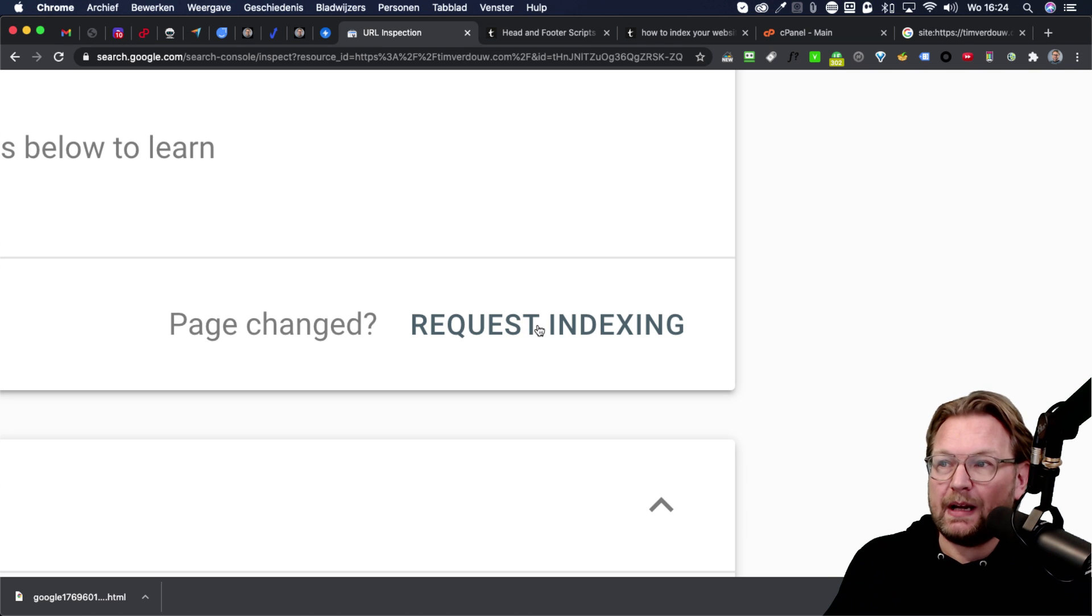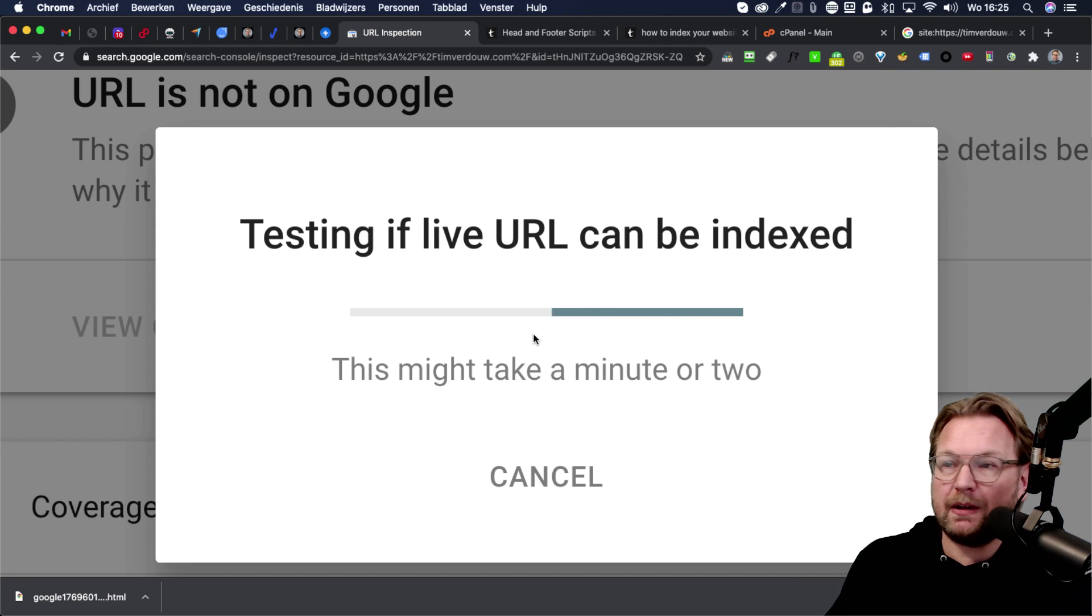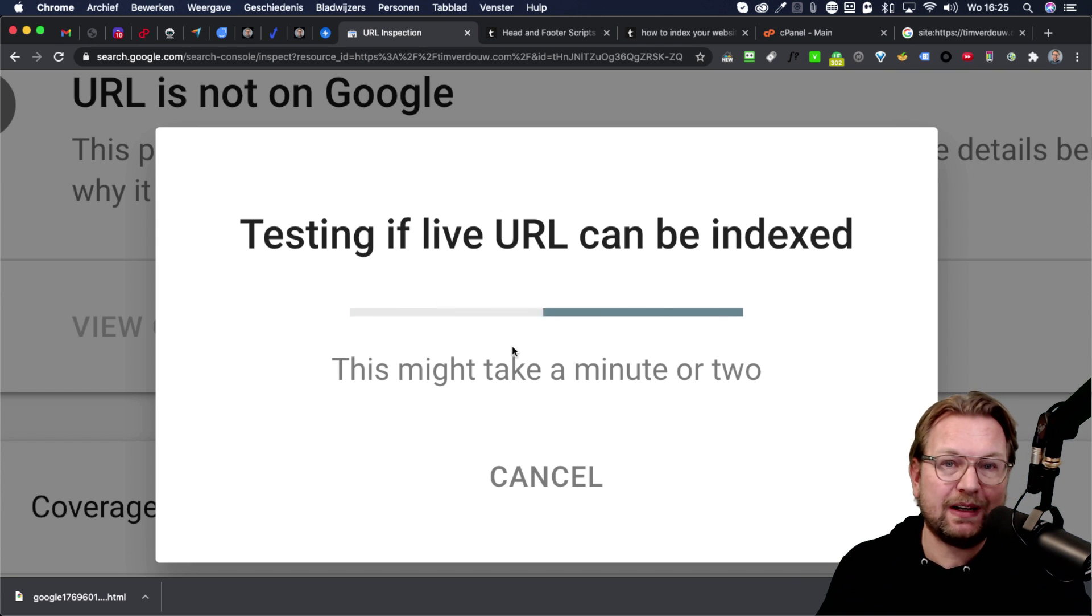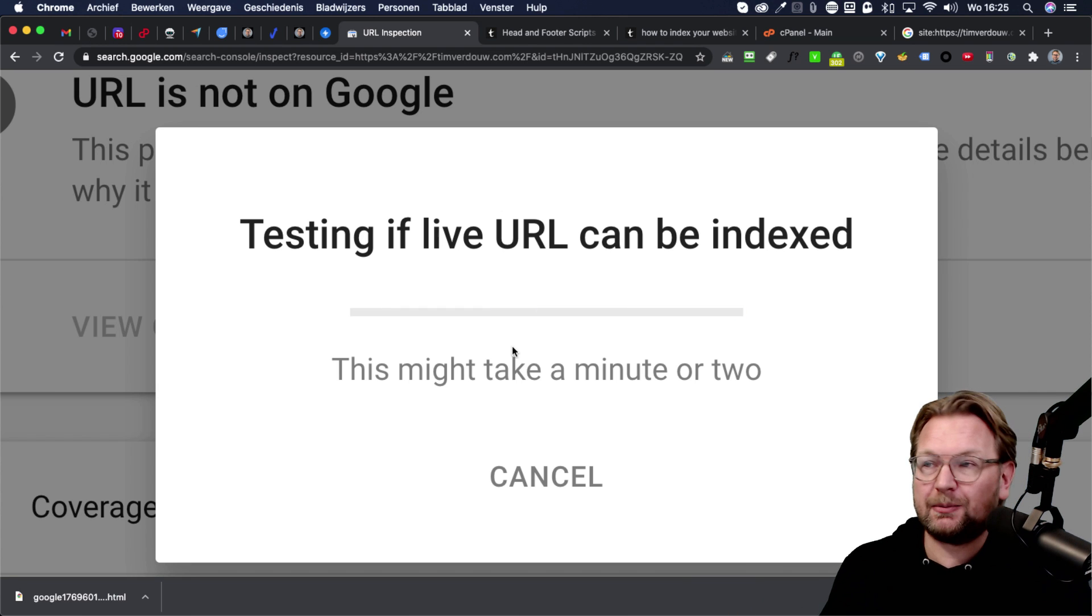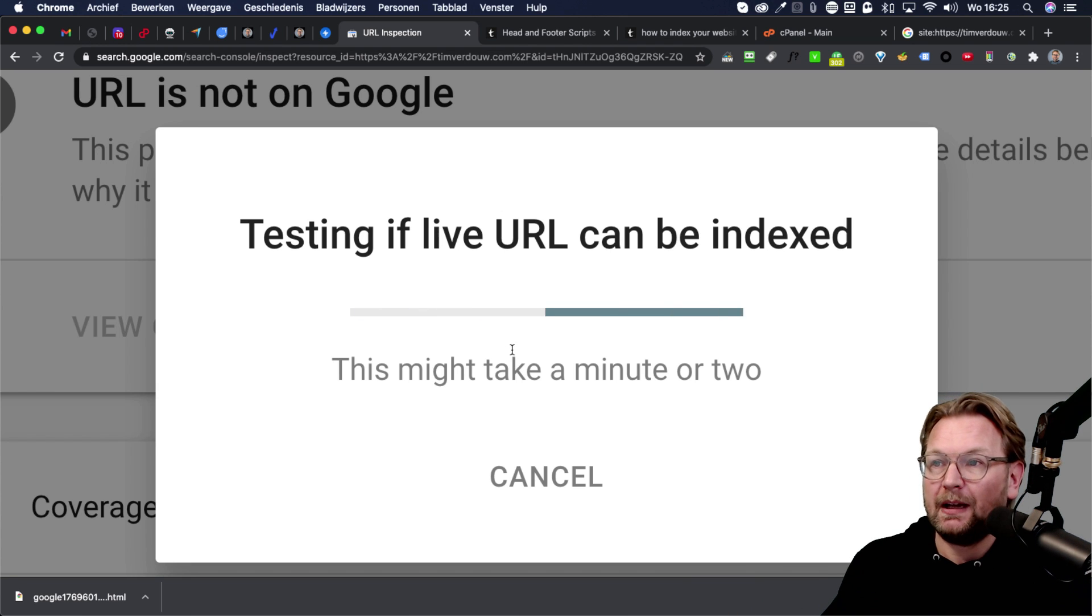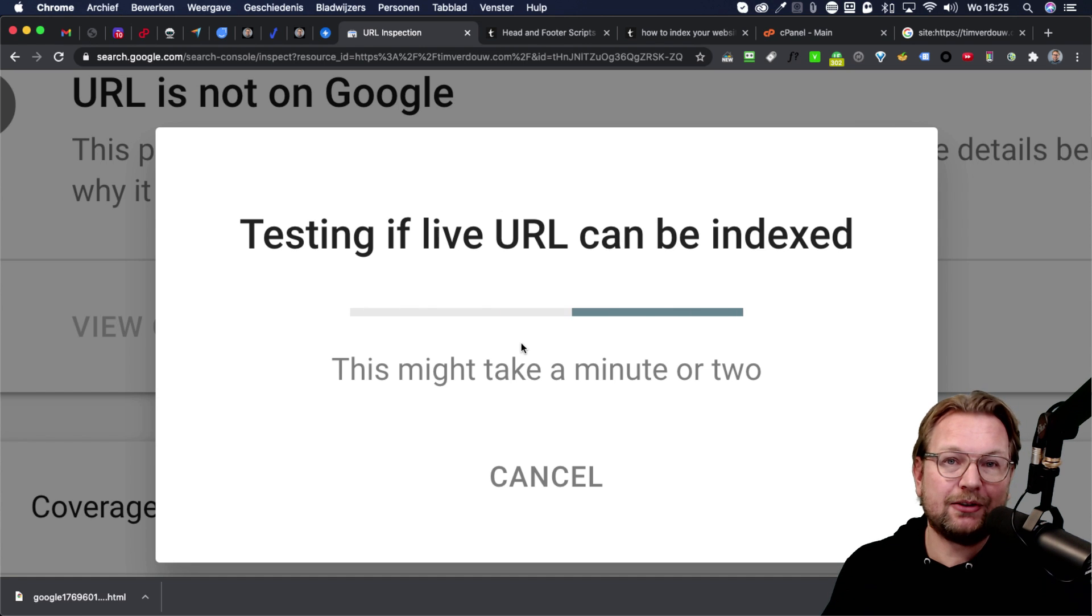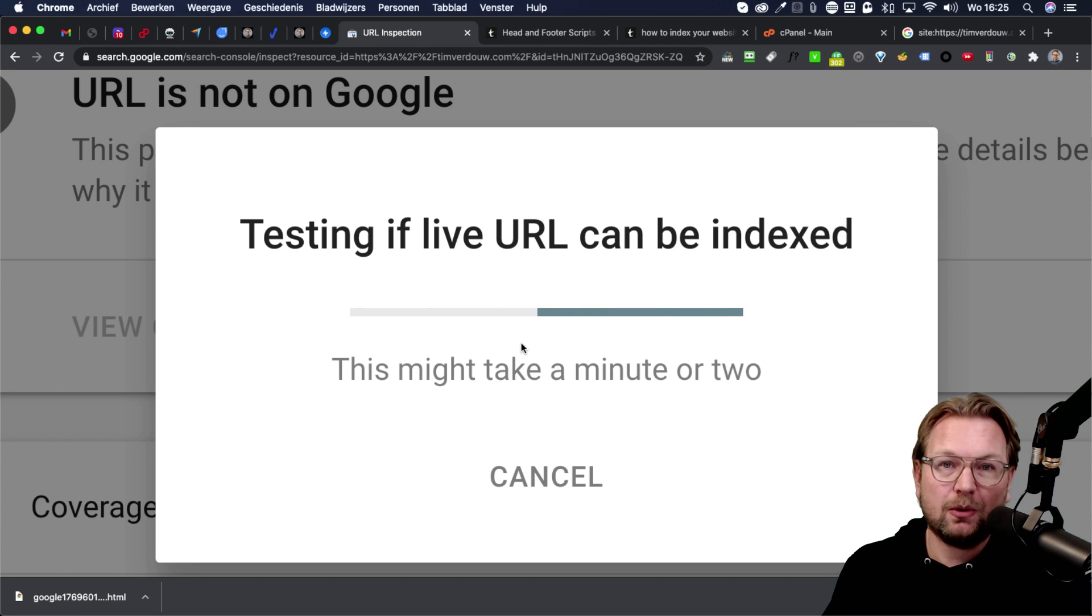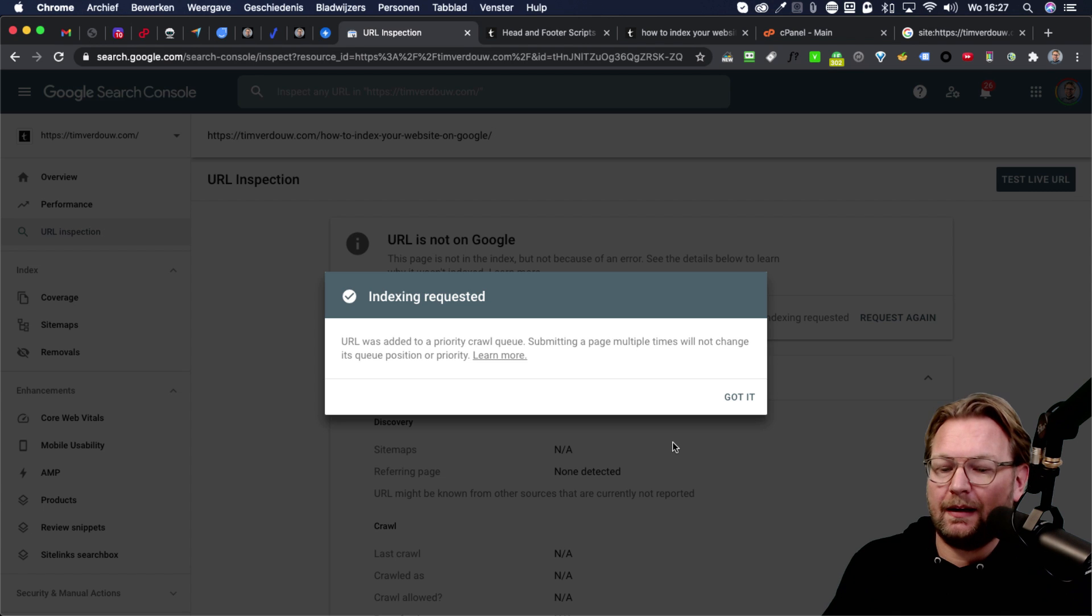So when I hit this button, it's testing if the live URL can be indexed and this might take a minute or two. So it's now going to check if this URL is really on my website and once that is done, it's going to confirm that it has been added to the queue of Google to be indexed to the search engines and now it's done.